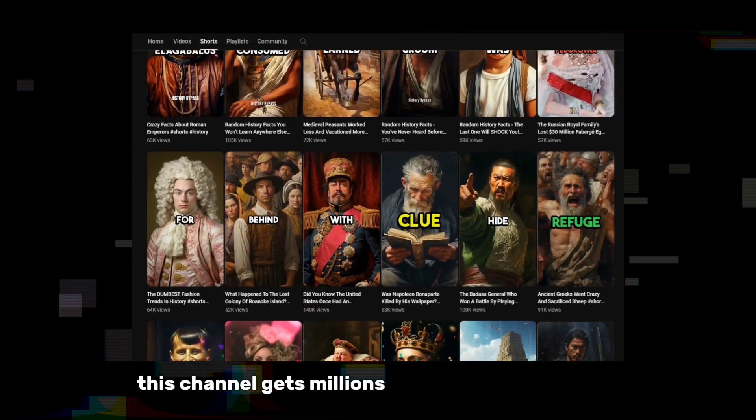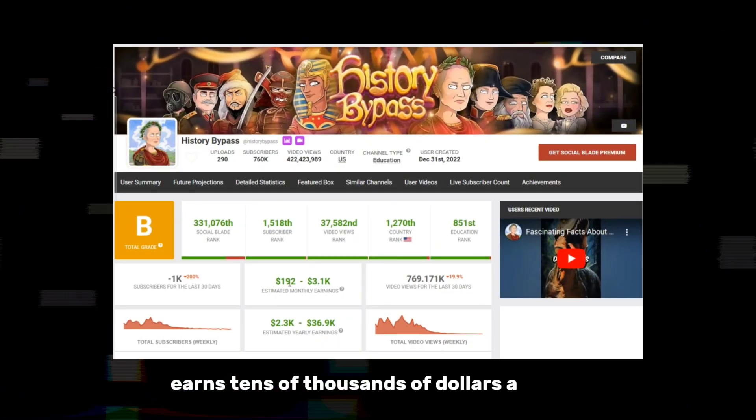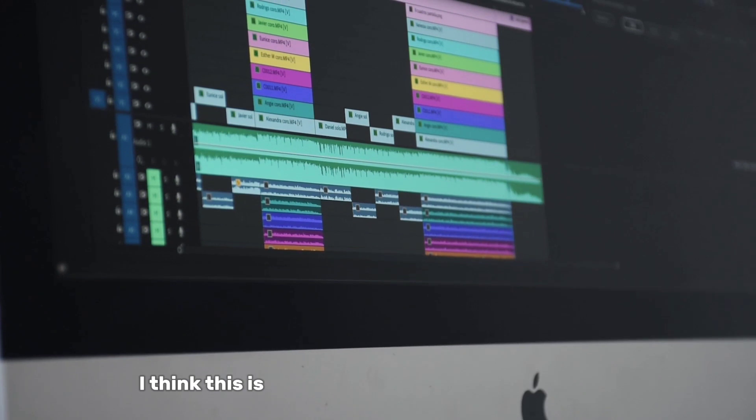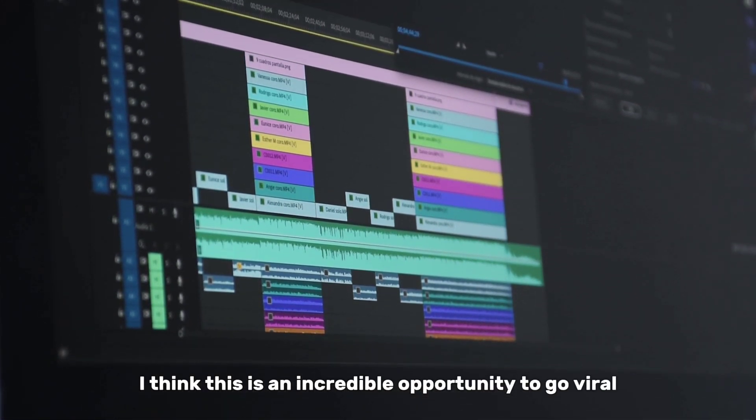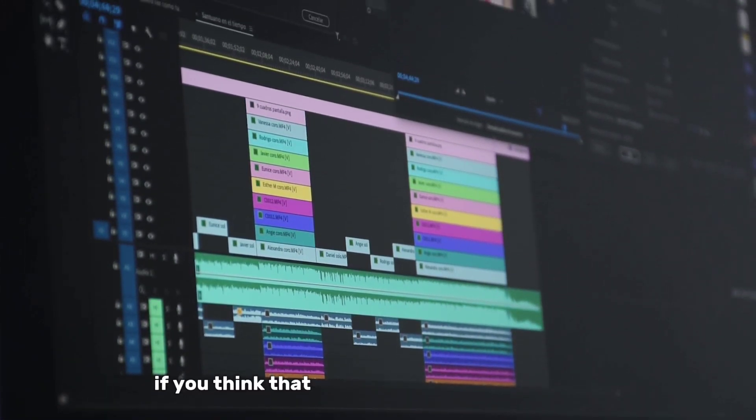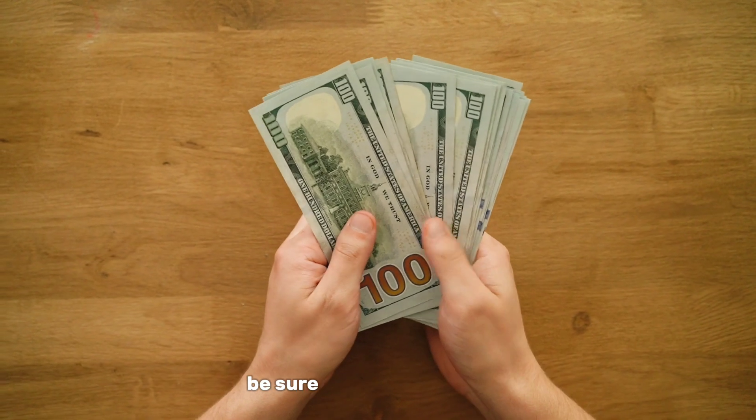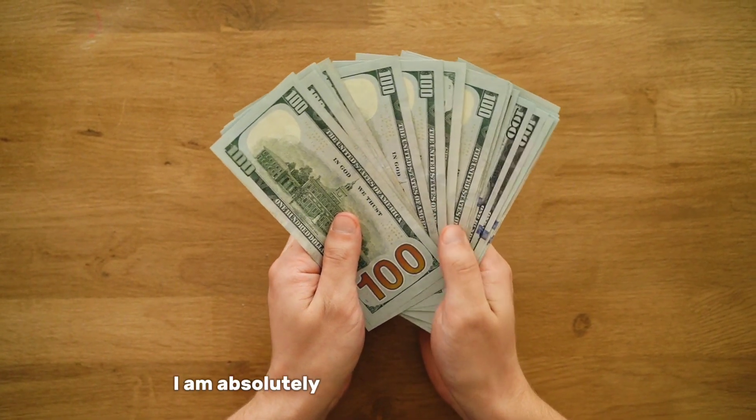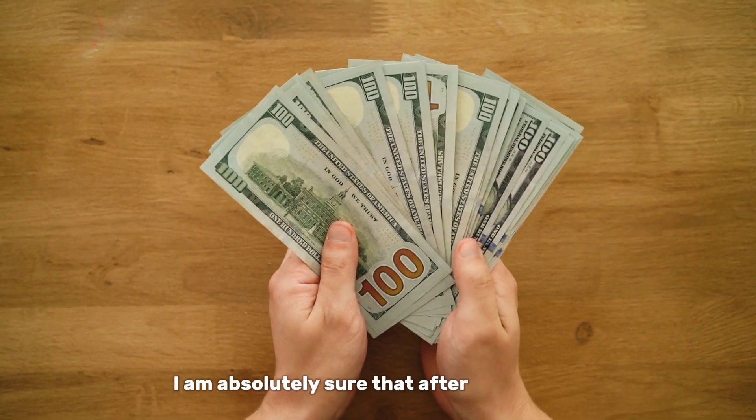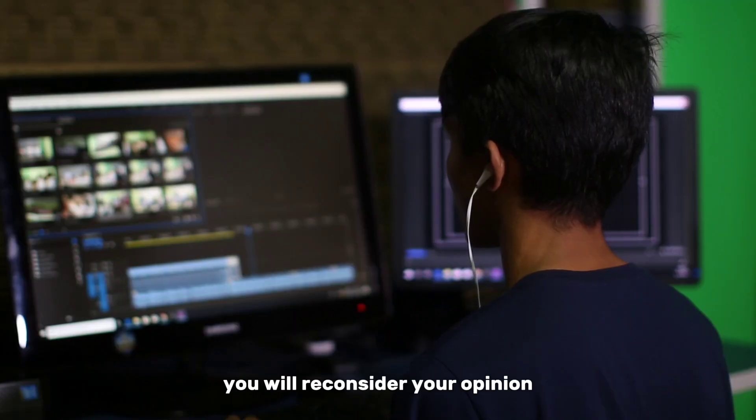This channel gets millions of views and the author earns tens of thousands of dollars a month. I think this is an incredible opportunity to go viral. If you think that making short films is difficult, be sure to watch this video. I am absolutely sure that after watching it, you will reconsider your opinion.